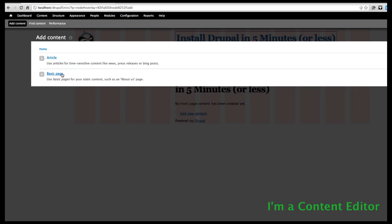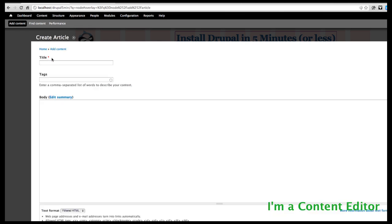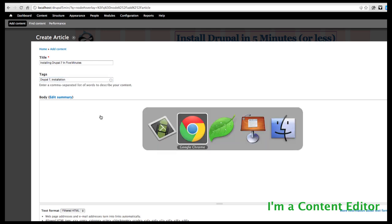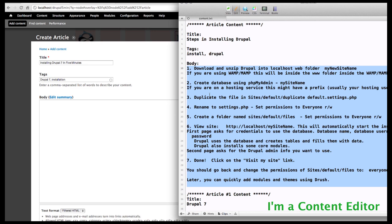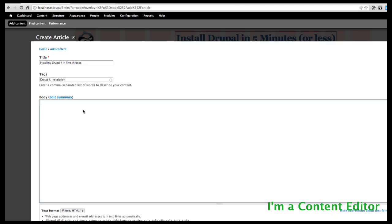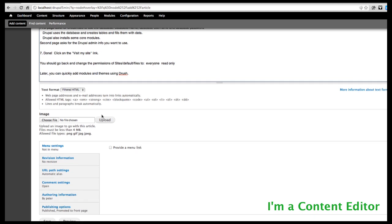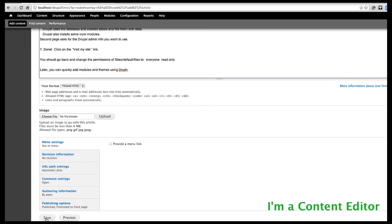You might even set up your site to have a blog entry. Let's look at an article. They'll put in a title — 'Installing Drupal 7 in Five Minutes' — and our tags might be 'Drupal 7' and 'installation'. I have my body copy already copied, so I'll paste it in. There are various settings we could configure down here, but we're just going to save it.